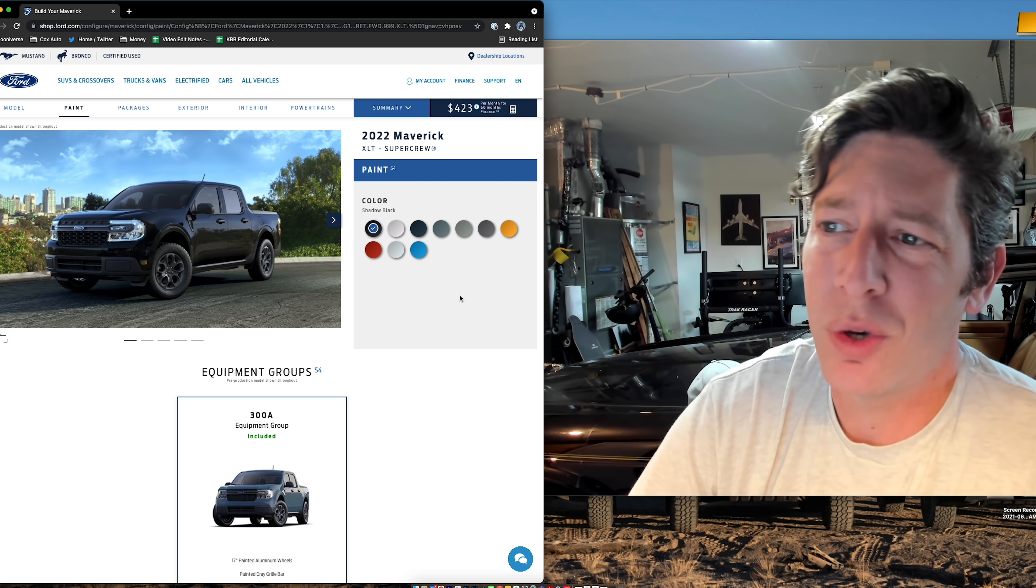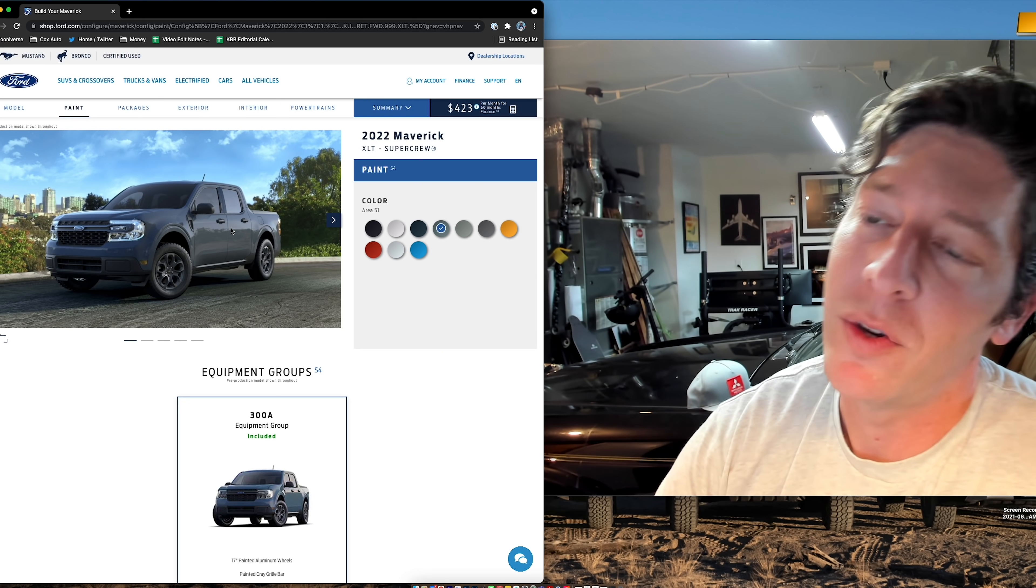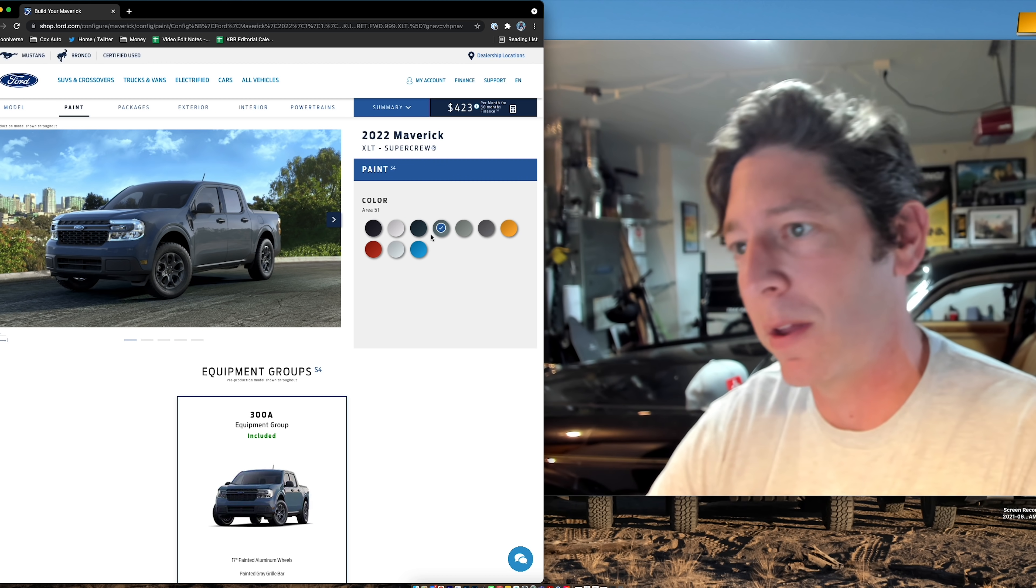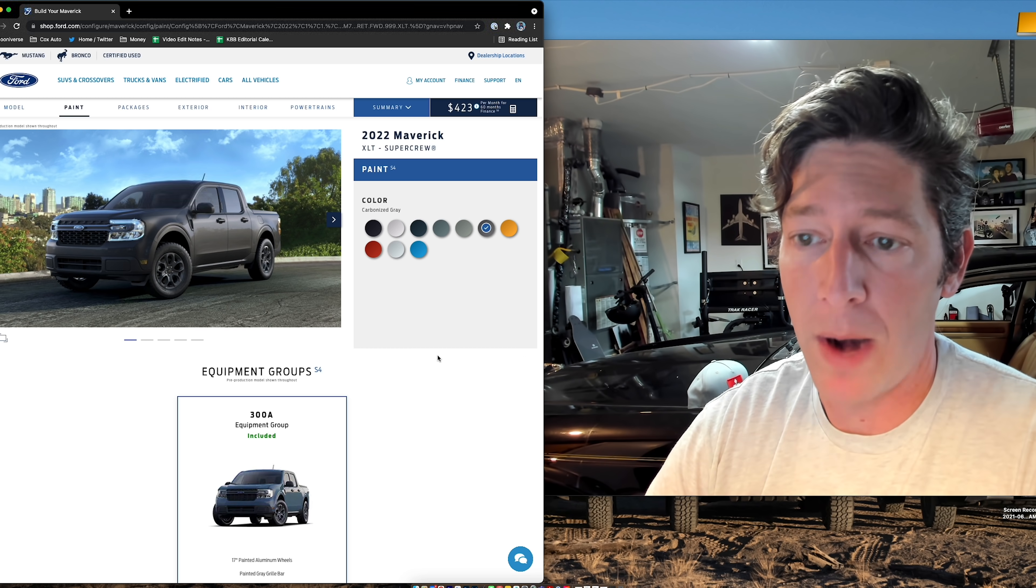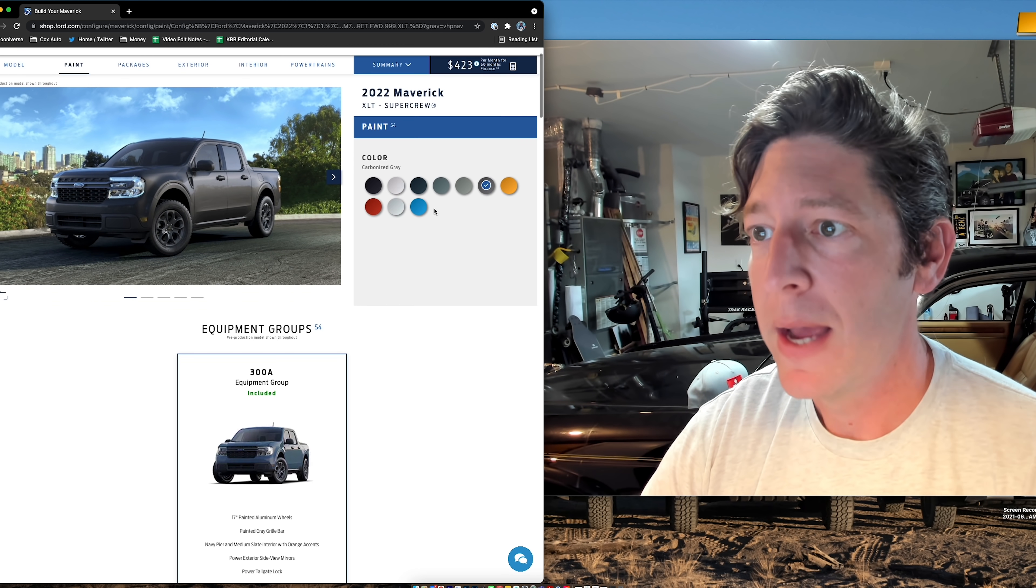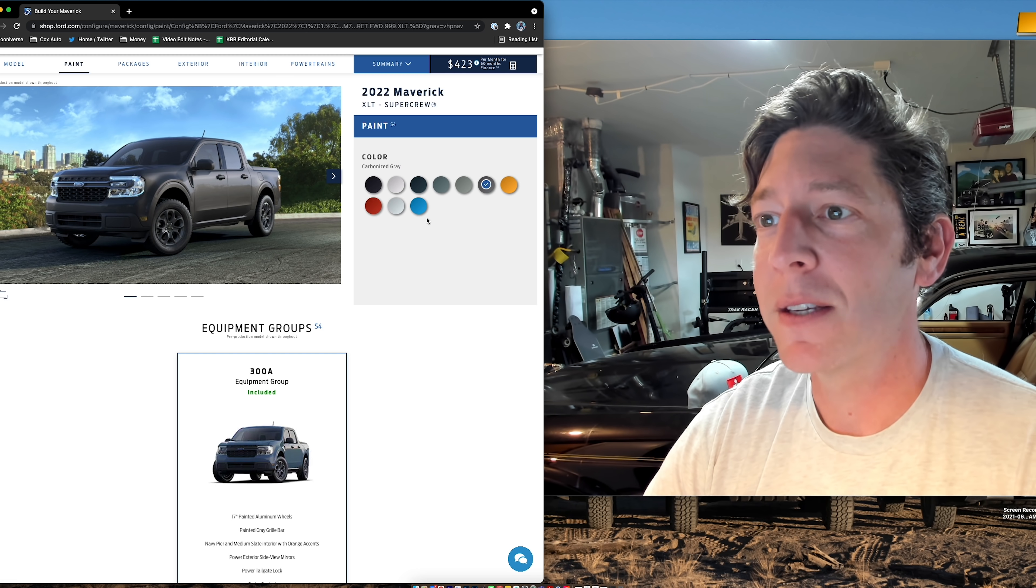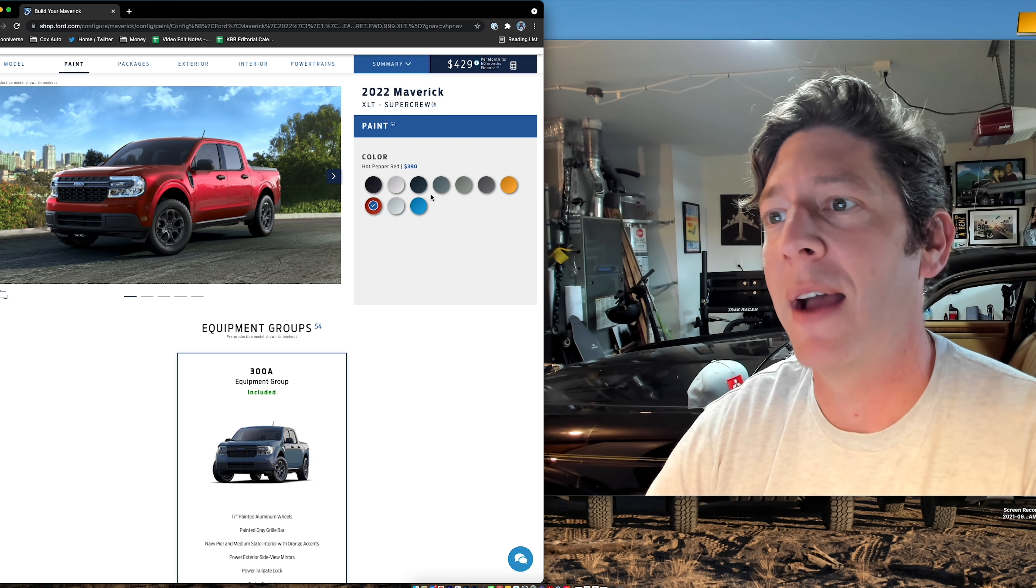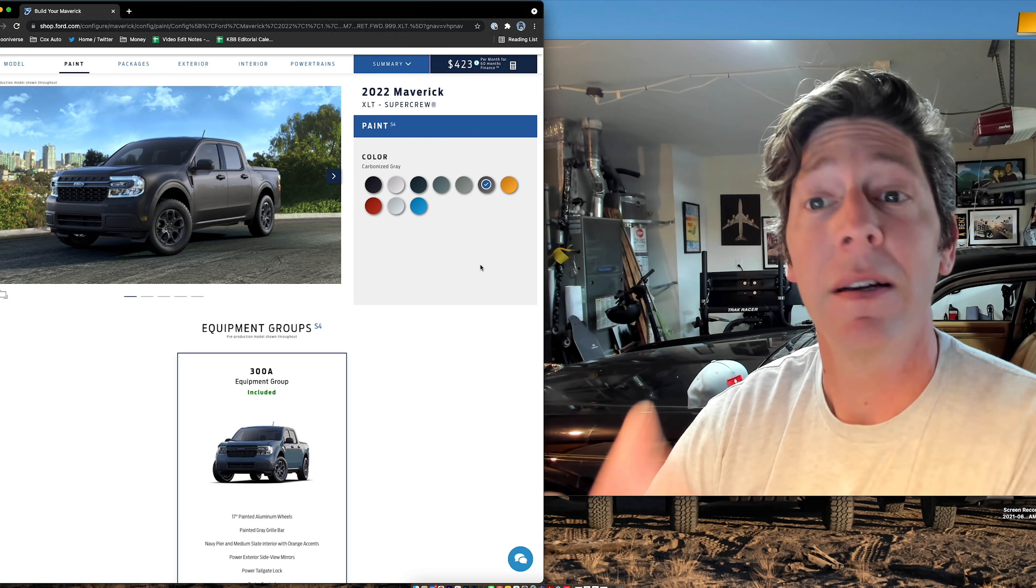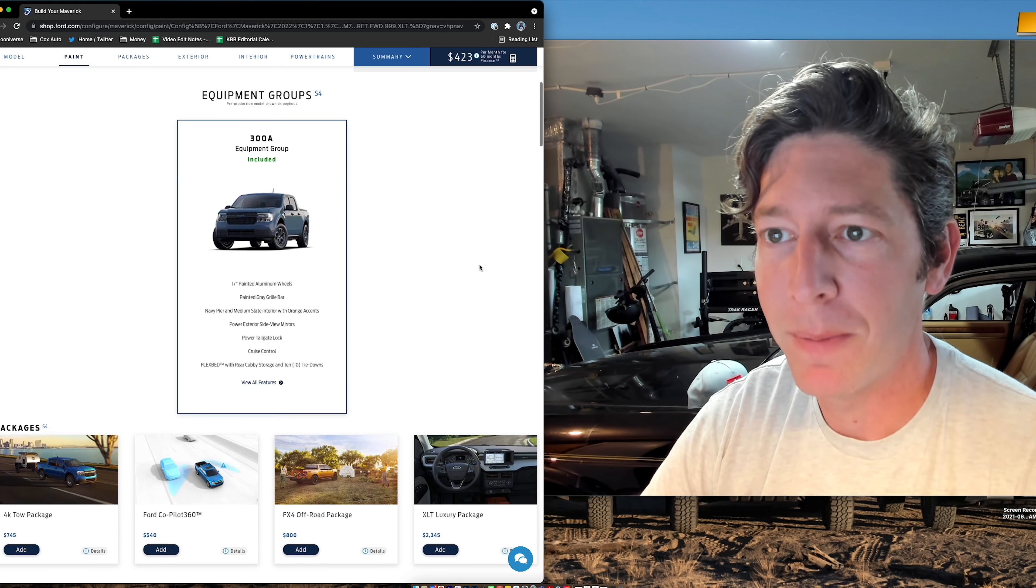And then white makes it look like a fleet truck. Black is a good choice. I like black cars, but it's hard to keep clean and all that good stuff. So my choice, Area 51, it's cool that they offer that. I saw it on Bronco Sport. I really like this Carbonized Gray. So we're sticking with Carbonized Gray. And thankfully, Carbonized Gray doesn't cost any extra money. So like Cyber Orange is $495. Hot Pepper Red is $390. Carbonized Gray, free. Not free, but you know what I mean.